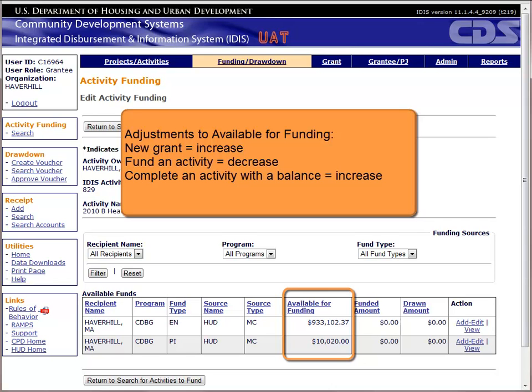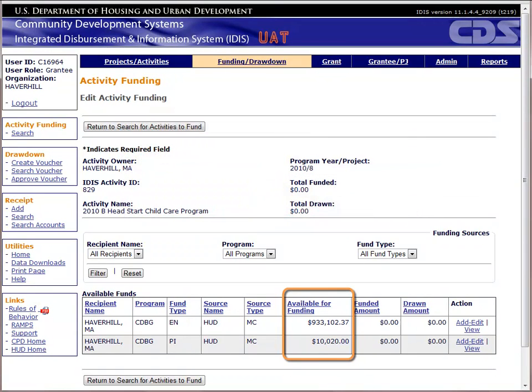When you complete an activity, any balance of funds that has not yet been drawn will be returned to the amount available. Ideally, the amount available for entitlement should be close to zero. If you have a large balance in the amount available, you may want to reconcile your books to determine where the funds should be budgeted. Carrying a large balance in the amount available field will adversely affect the timely expenditure of your funds.